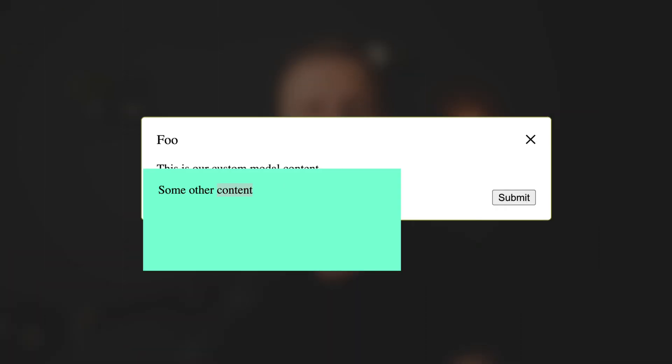The main problem with modals is that we want to render them inside the body. Why inside body? Because if you render a modal directly inside your component, you might have overflow hidden or different z-index and the modal just won't work — it will be cut and you won't see the whole modal. This is why if you want to create a really reusable modal, you must render it inside body, and it is not that trivial to do inside Angular.